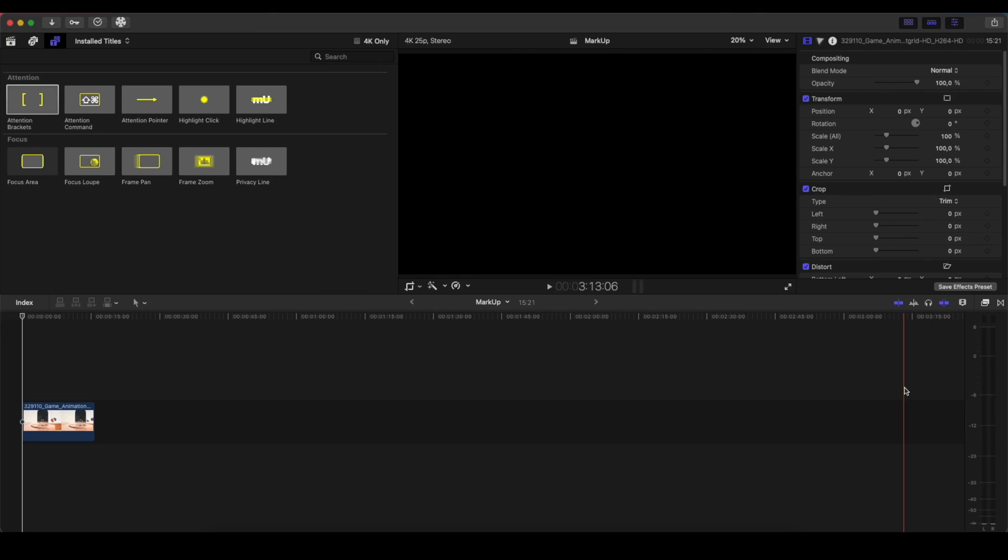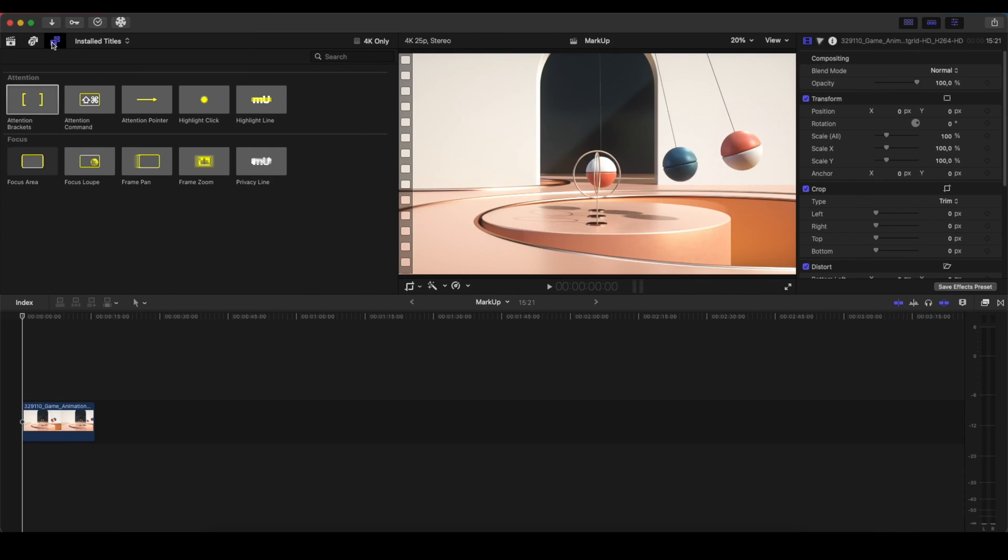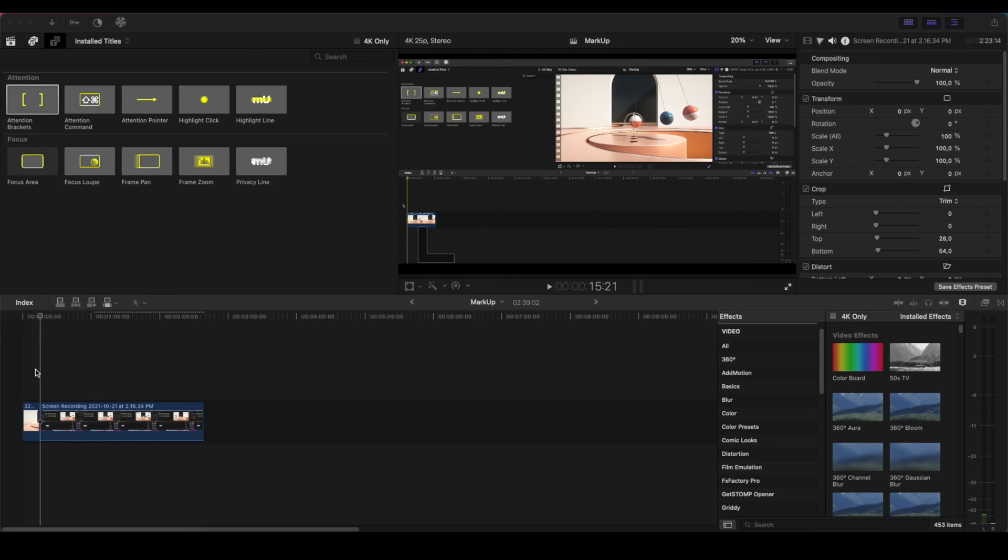We're in the Final Cut Pro interface. As soon as you download the Markup plugin, you're going to find it inside the titles. You're going to have the Markup option and then we have these different options of things that we can do with this plugin. As I mentioned in the beginning, this plugin is a go-to plugin for those who create tutorials.